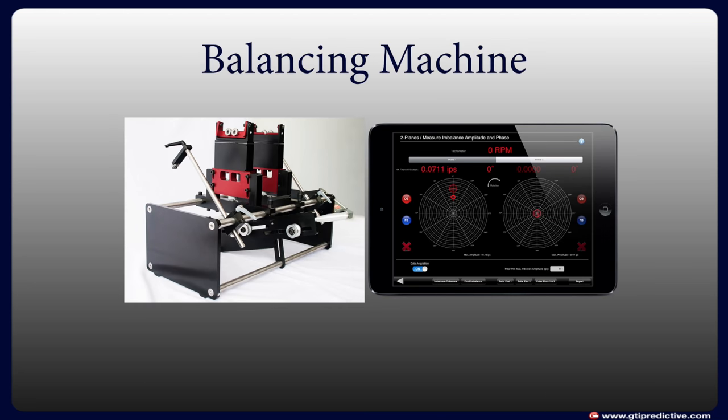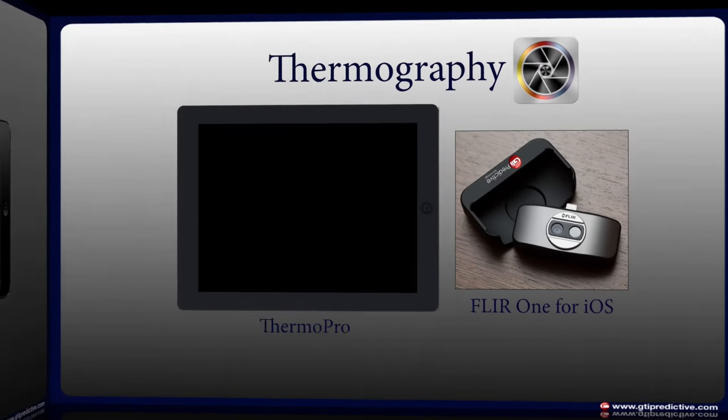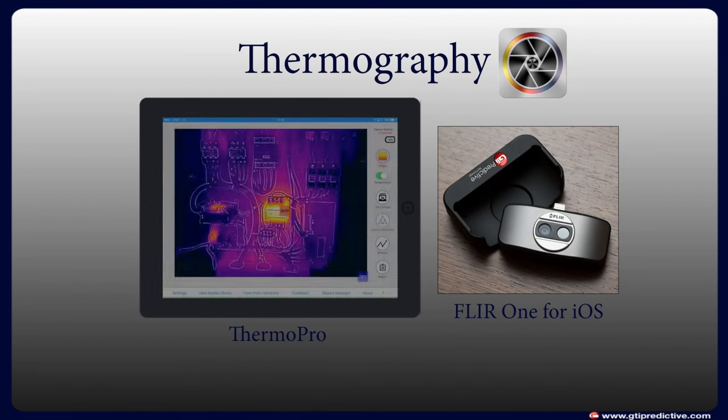Also, a custom version of Balance Pro can be retrofitted to balancing machines, so service companies can take advantage of Balance Pro's intuitive interface and powerful sensors integrated into their existing equipment.